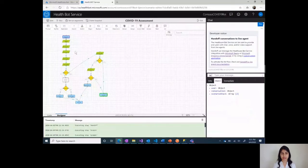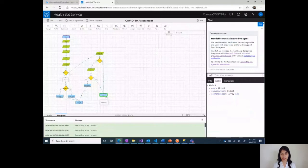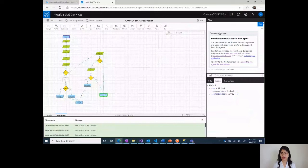By the answers I provided, I was considered a high risk patient and I ended up here in the handoff prompt.